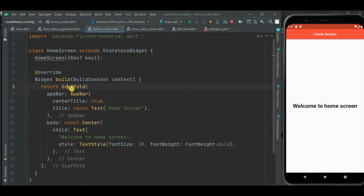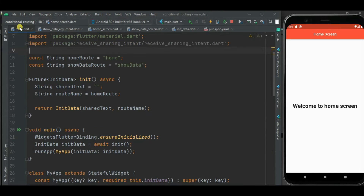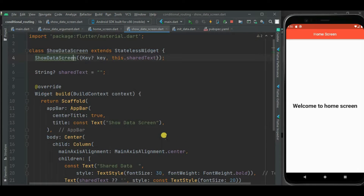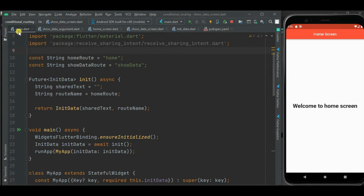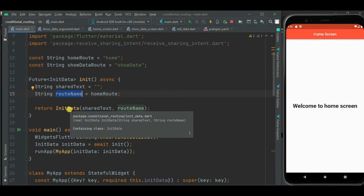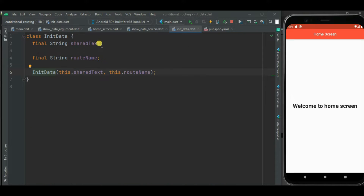The homeRoute will be the route name for the home screen displayed when the application is launched. I have created a stateless widget for the home screen defined using a Scaffold, showing a welcome message. Then I have defined the showDataRoute constant as the route name for the ShowData screen, which will display data shared by users. Inside the init method, I set homeRoute by default to show the home screen.